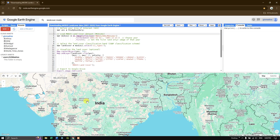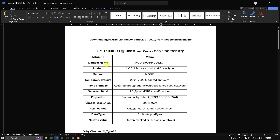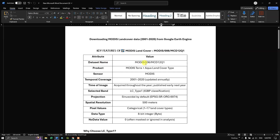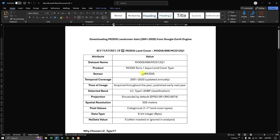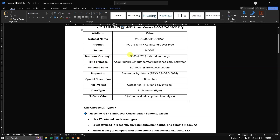The dataset is derived from MODIS Terra and Aqua land cover type products. The sensor used is MODIS and the temporal coverage is from 2001 to 2020. It is updated annually — you get a single image per year, acquired throughout the year and published early the next year.